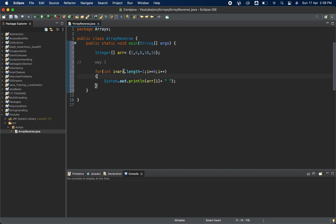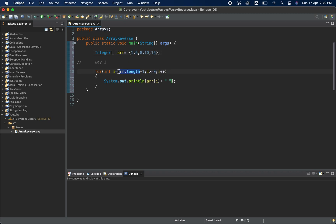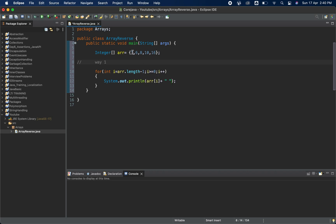Let me explain how this thing is working. This is the array 1, 6, 8, 10, and 16. In the for loop we are starting from length minus one. Array dot length will give us five total elements, but index starts from zero, that is why we are doing minus one. So i will start from 4 and it will go till the zero index.